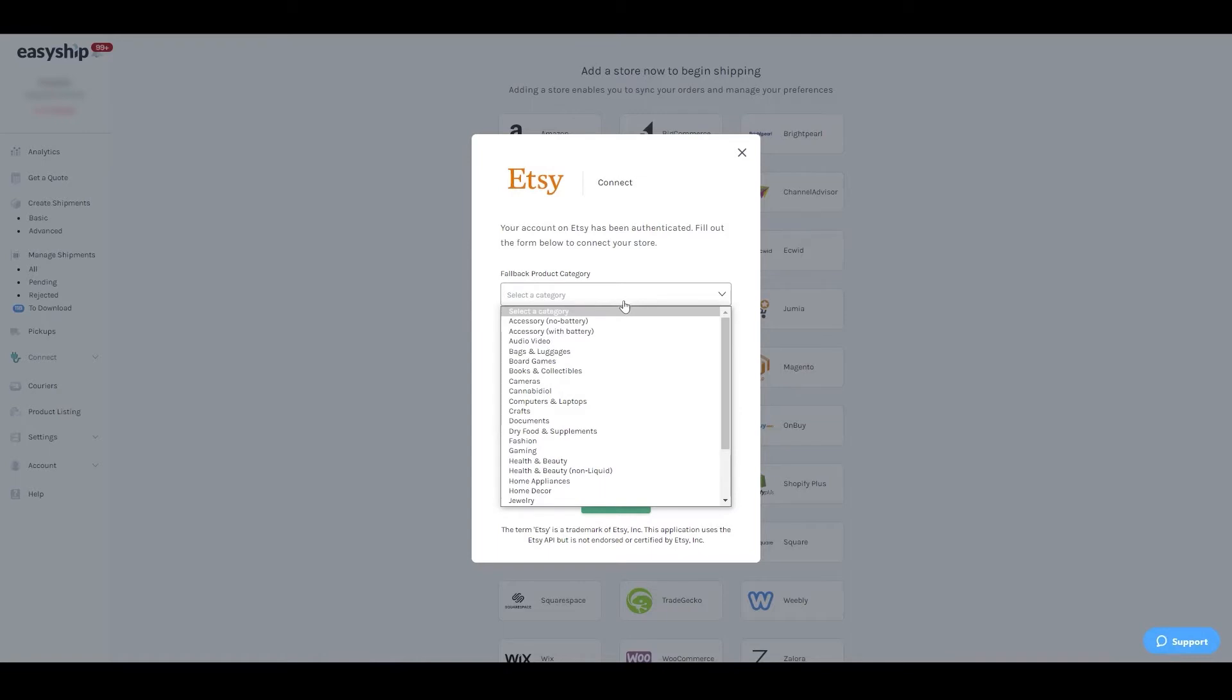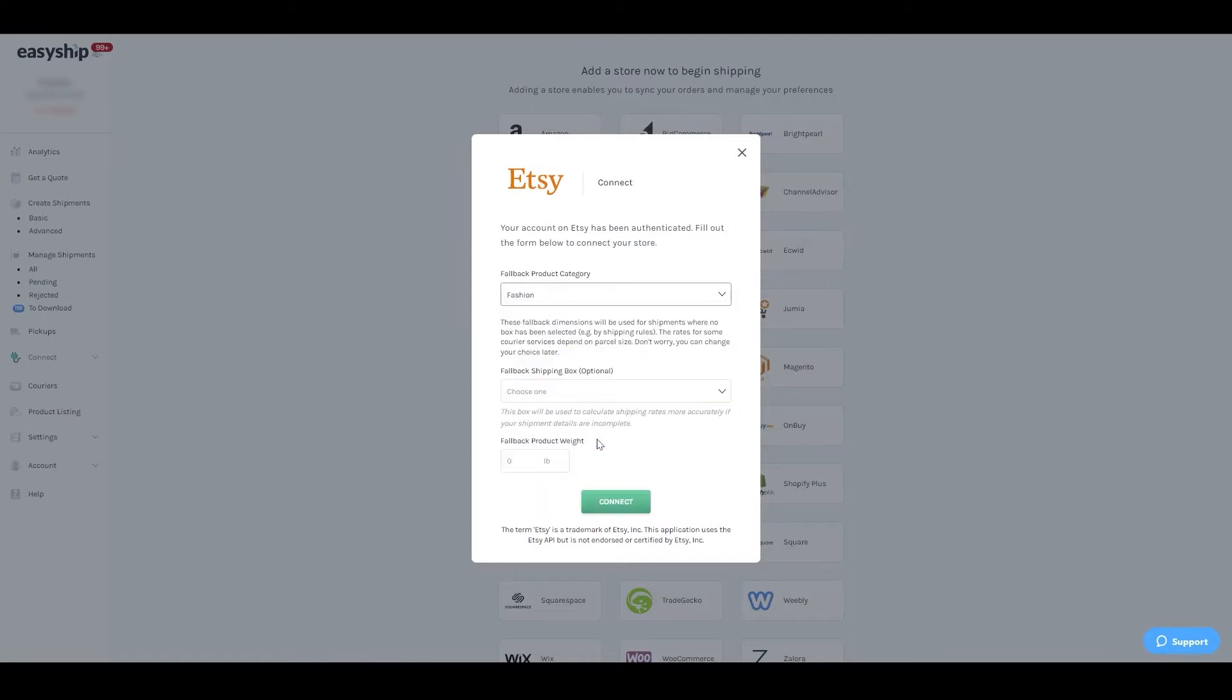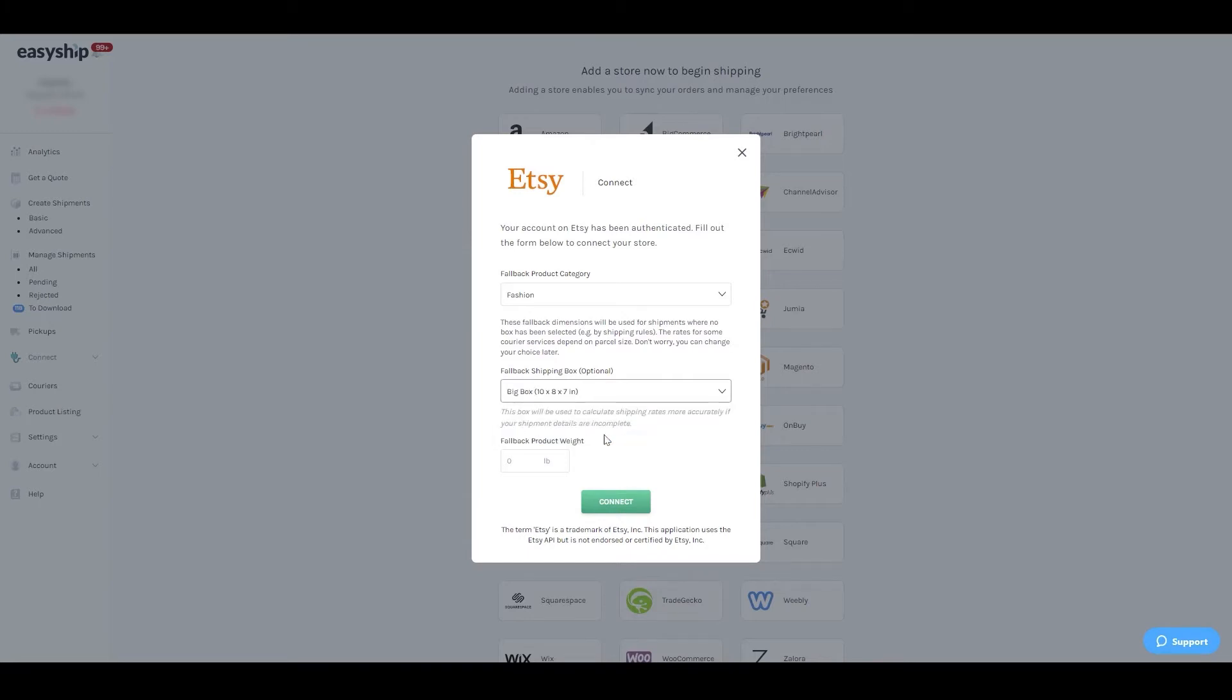You'll be prompted to enter default information. This will be used by our system to fall back on if an order syncs without saved products.